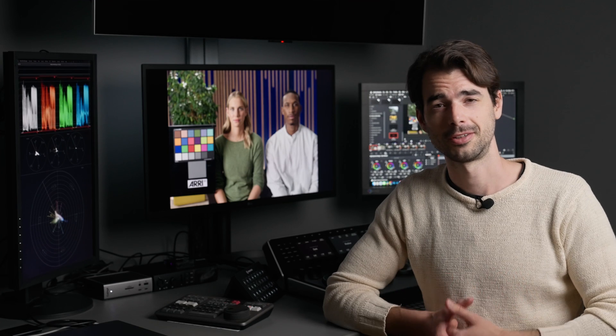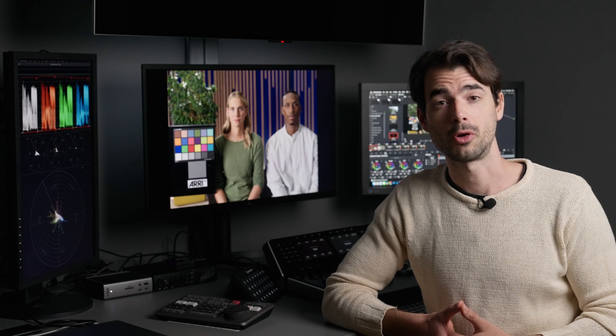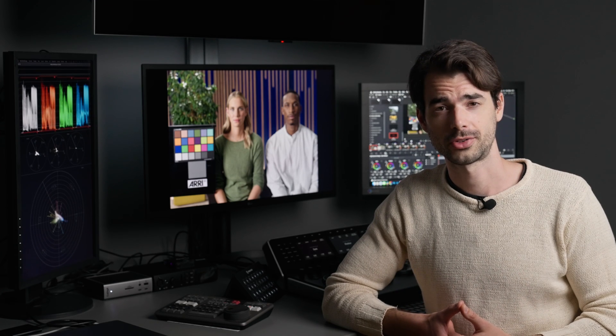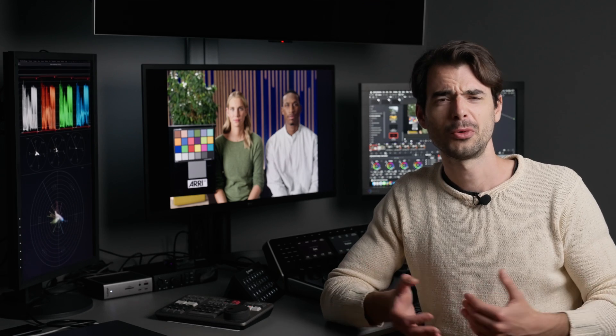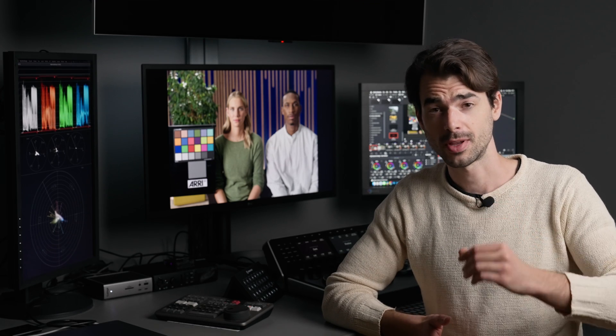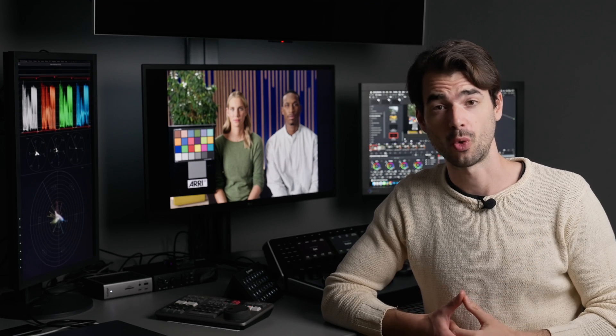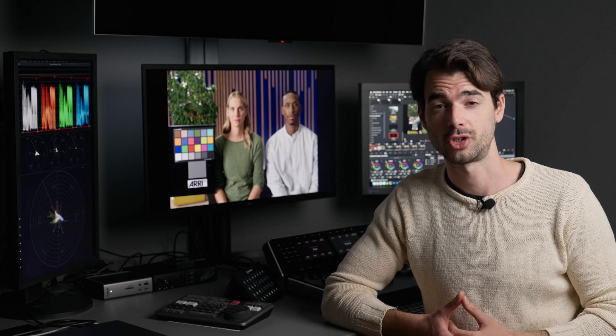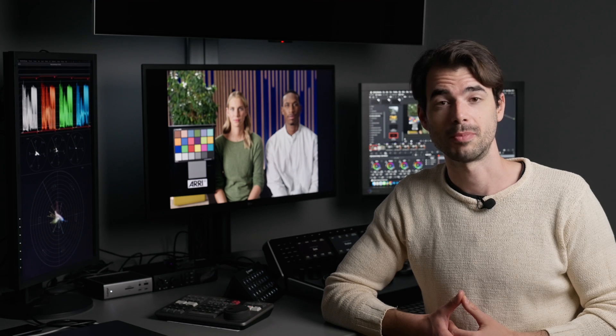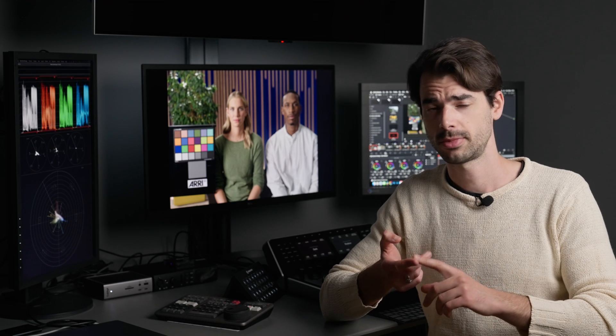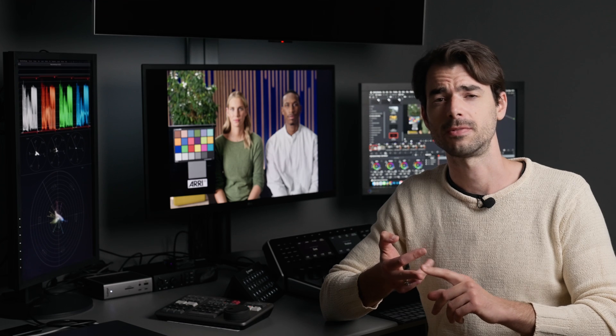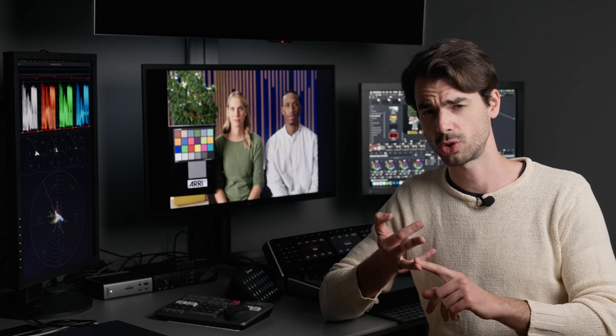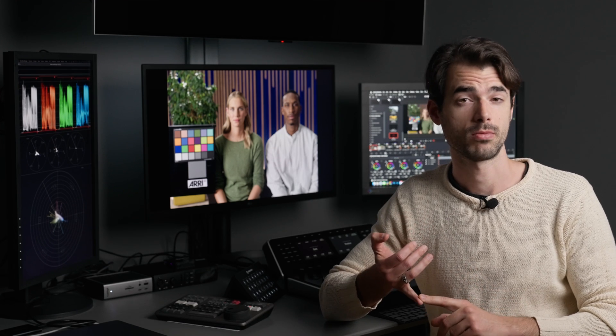Hello everybody. Today we're going to talk about contrast. Why contrast? Well, because it is the most fundamental characteristic of an image. It can make it feel airy, heavy, or it can make it feel more digital or filmic.